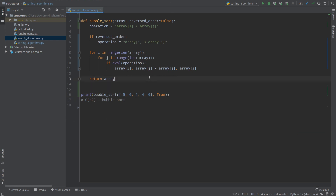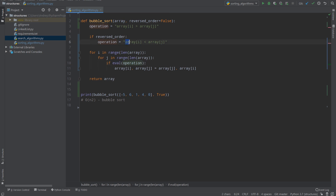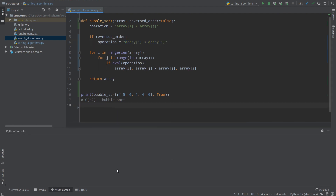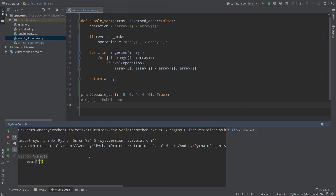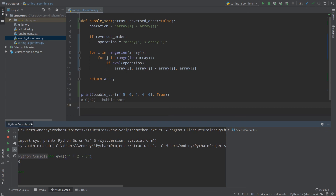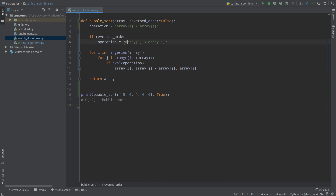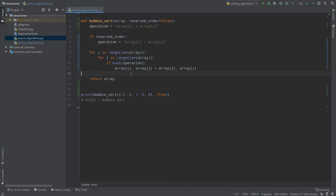That's bubble sort in Python. The eval function simply gets the result of a string of code — for example eval('1 + 2 - 3') returns 0. In our case it evaluates whether one array element is less than or greater than another. You can find my code posted on GitHub in the description. That's all — good luck!